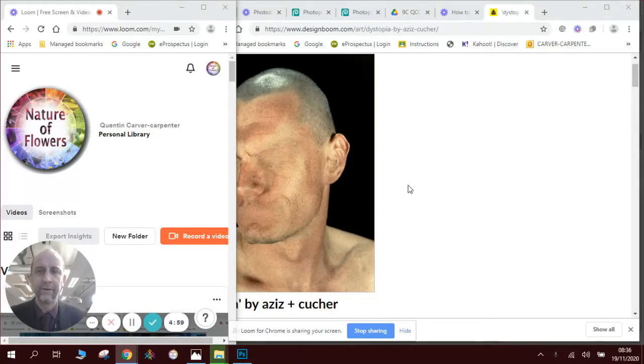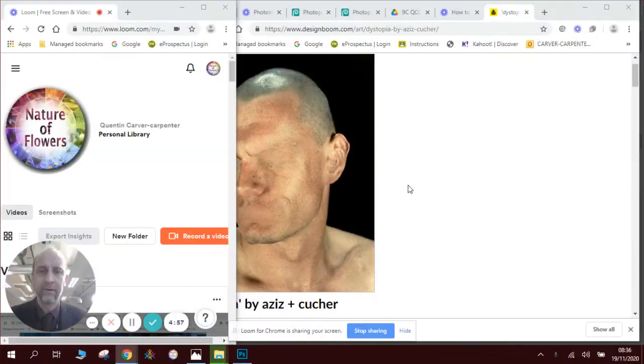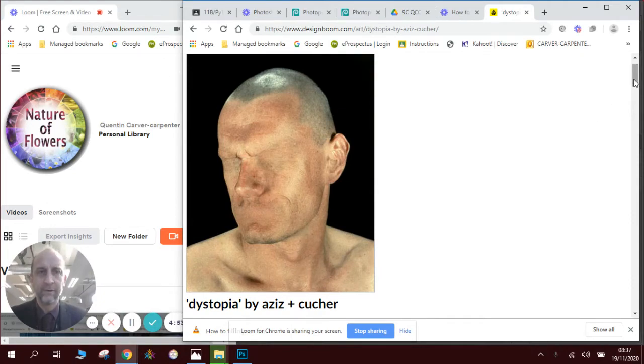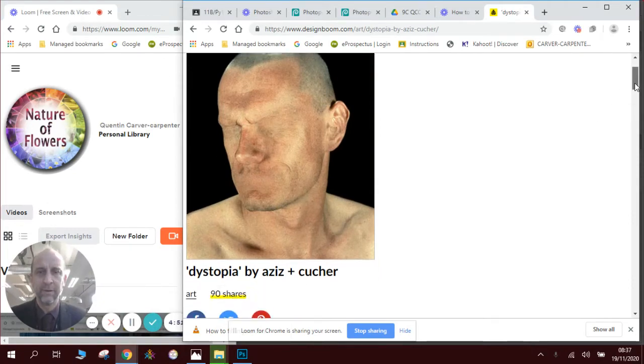Hey there, we're going to do a Photoshop lesson all about two artists called Aziz and Kutcher who did a series of photographs in the 90s called Dystopia.